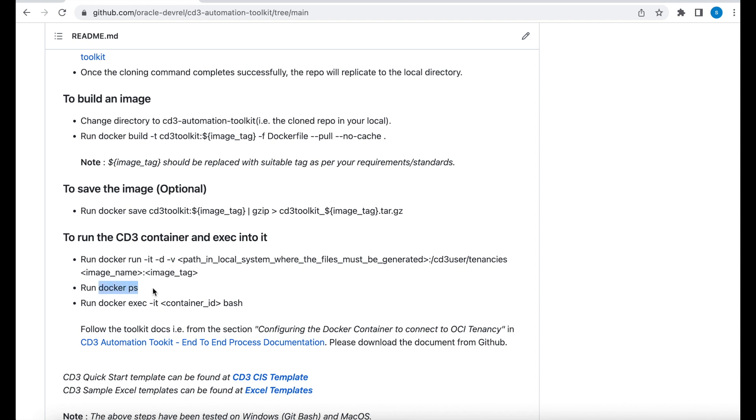After that you run a docker ps command to see if your container is up and running. Then you can exec into it and you can execute commands inside your container. So let's go ahead and perform these steps. We have docker run hyphen it hyphen d hyphen v. Let me copy that.